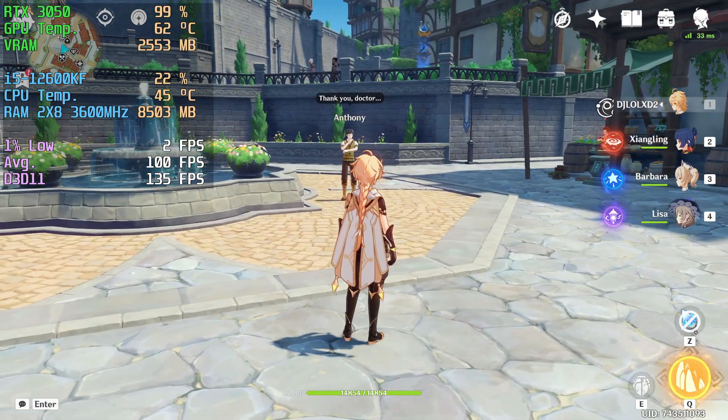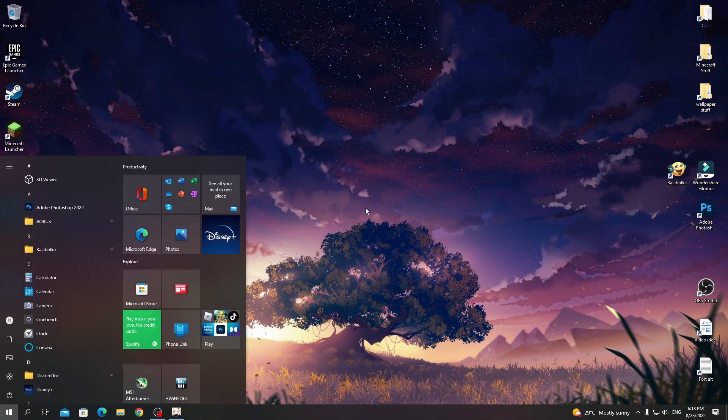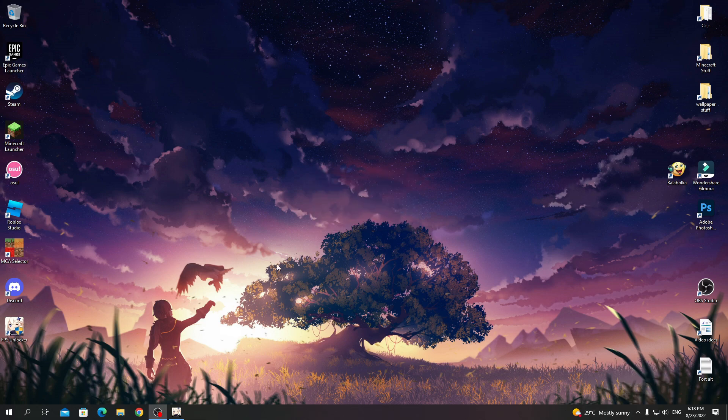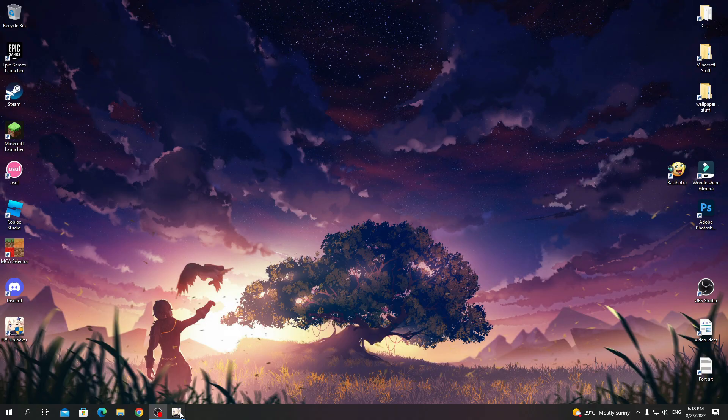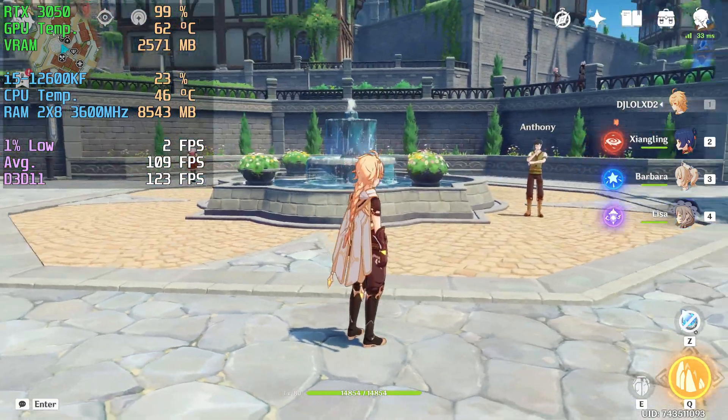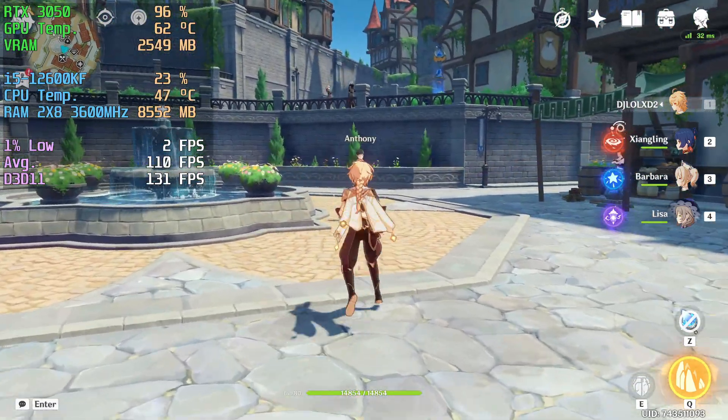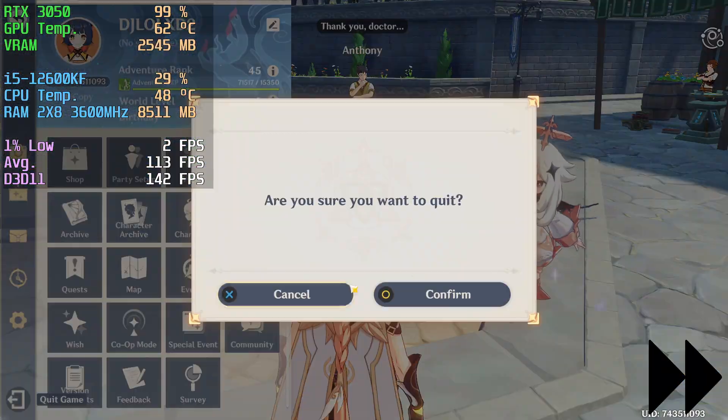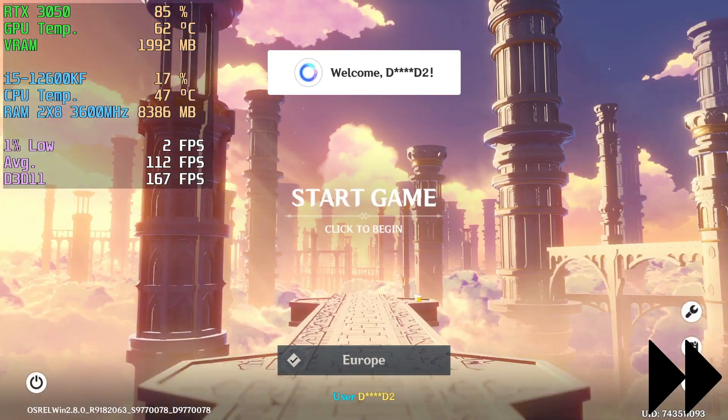And now if you want to get to the options while the game is running, go to tray and double-click on FPS unlocker. Minimize it when you're done. And now if you followed all the steps, you should have a seamless launching and closing experience.